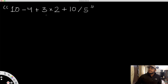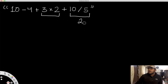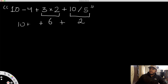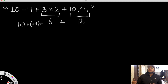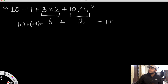Let's use an example: 10 minus 4 plus 3 times 2 plus 10 divided by 5. The first things we want to take care of are the multiplication and division. So 10 divided by 5 becomes 2, and 3 times 2 becomes 6. This simplifies to 10 minus 4 plus 6 plus 2. Writing it as 10 plus negative 4 plus 6 plus 2, we have all additions. So 10 plus negative 4 is 6, plus 6 is 12, plus 2 is 14.